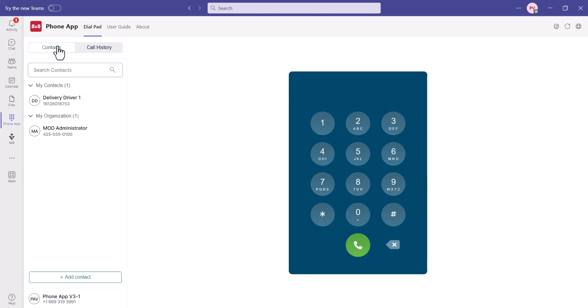To start an outbound call, select the phone icon from your contacts or call history list. You can also utilize the dial pad directly to start a new conversation.